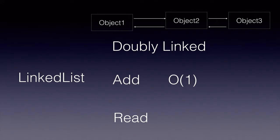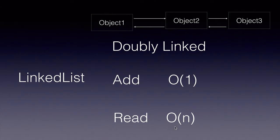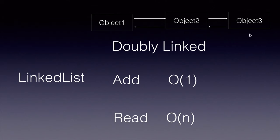Whereas reading in case of linked list, the worst case scenario for reading, the big O notation for it is O(n). Because we can't read it by index, we will have to traverse through the doubly linked list to get to the data.